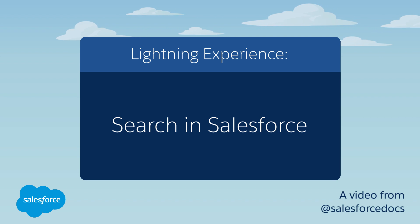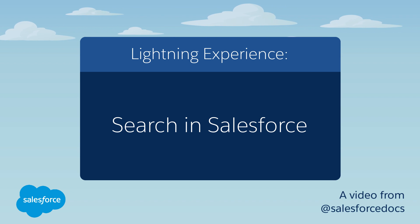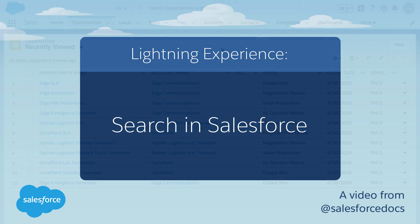You've got so much information in Salesforce. Use Global Search to find exactly what you need, when you need it. This demo will walk you through how to search in Salesforce Lightning Experience.